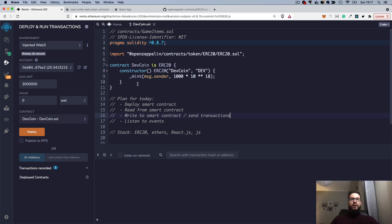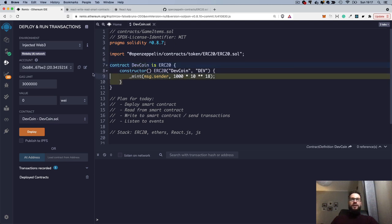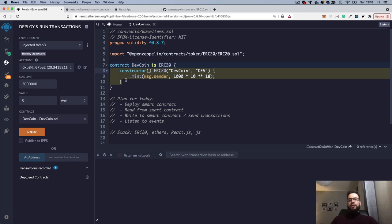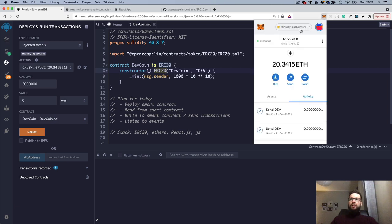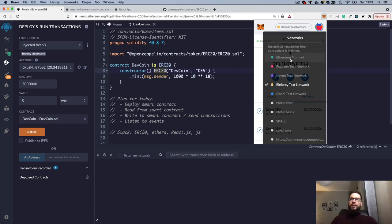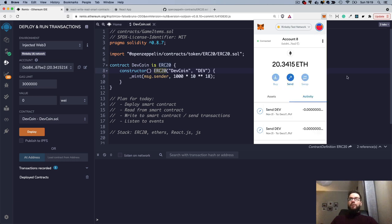First of all, I will deploy our smart contract, which is the DEFCOIN ERC20. If you are not familiar with how to deploy smart contracts, what the import does, what the constructor is, or how the basic syntax of Solidity works, I highly recommend you check the Solidity docs and go back to some of my previous videos on my channel.